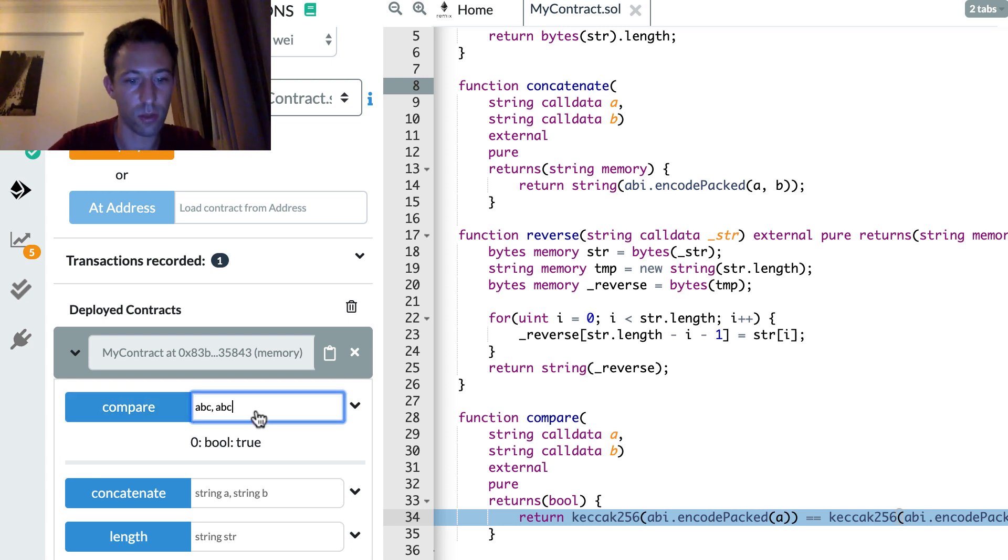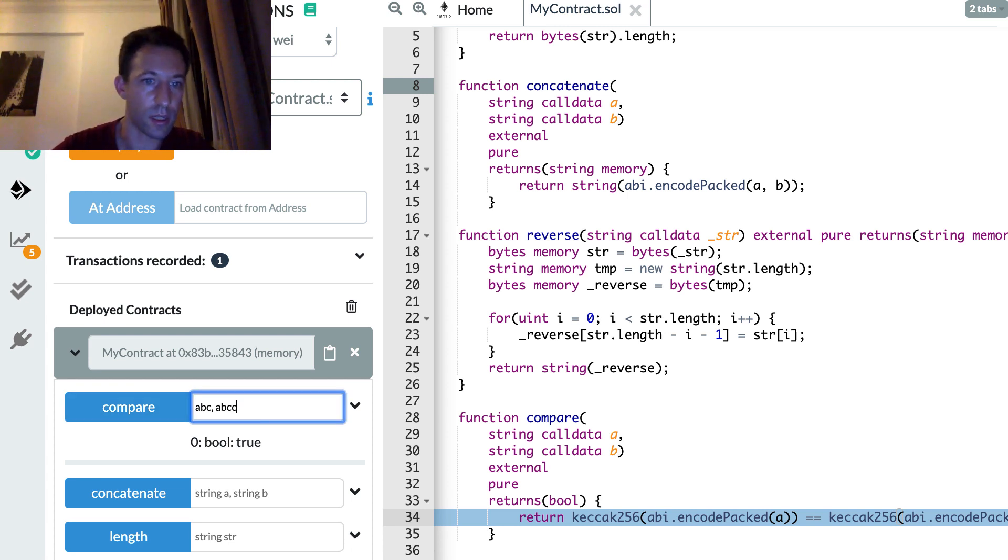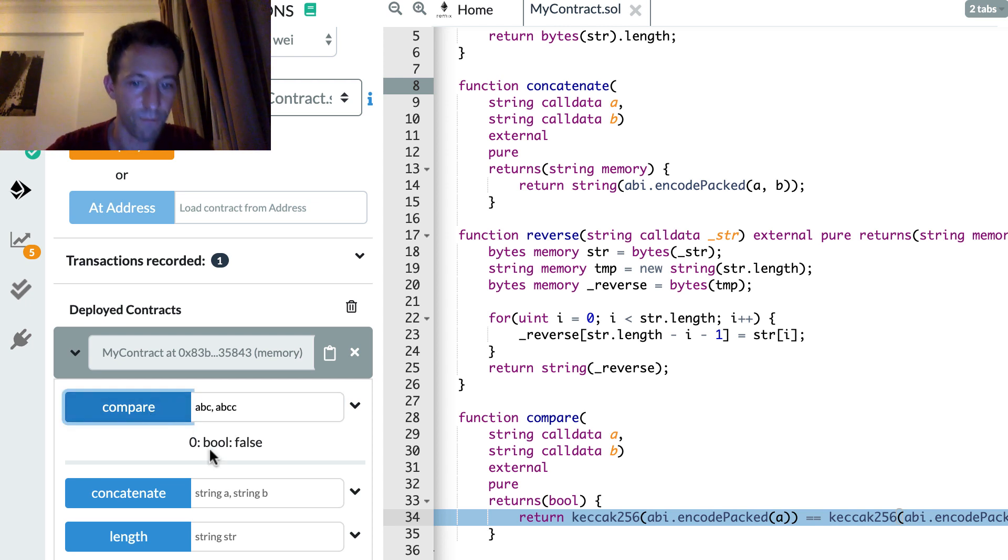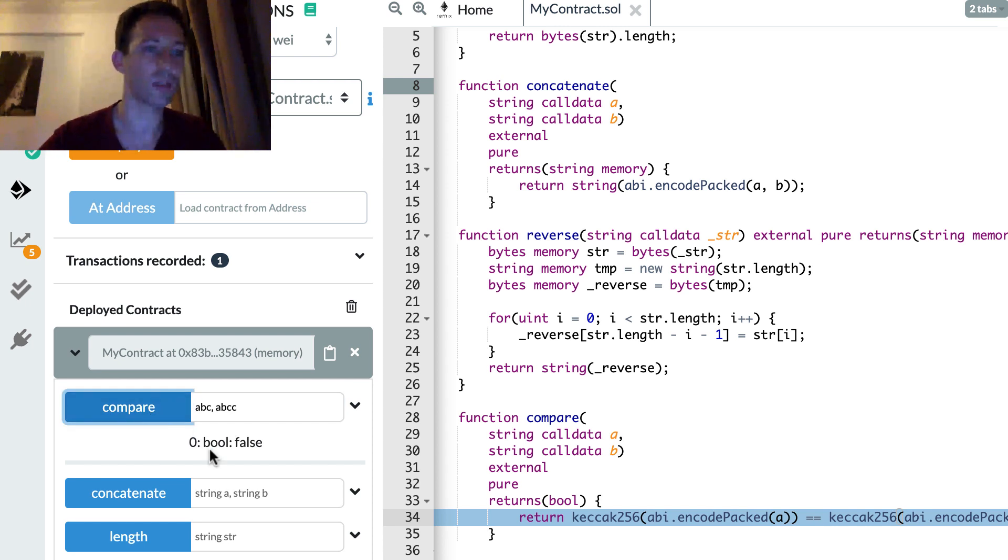Okay, let's change just a bit. ABC and ABCC. Compare. False. Yeah, it works.